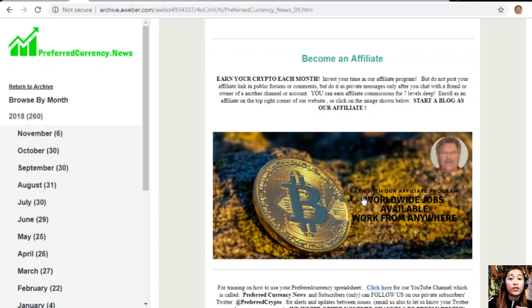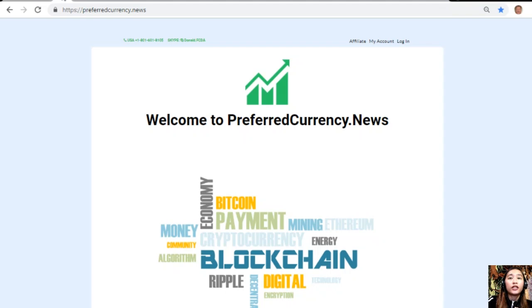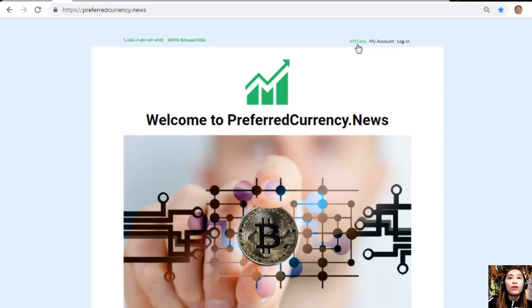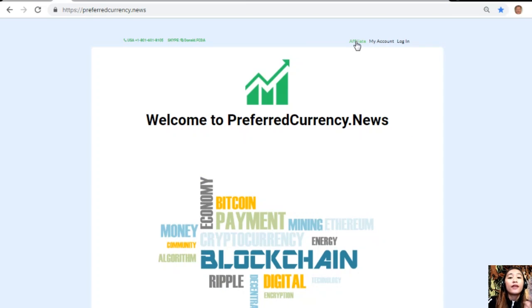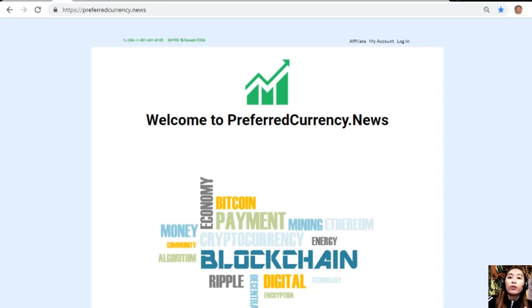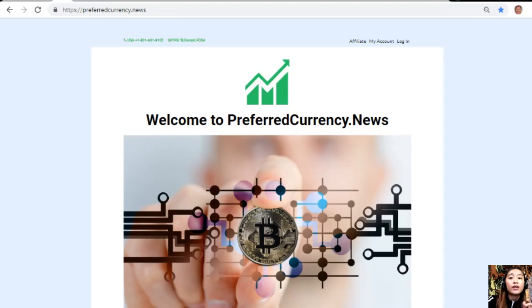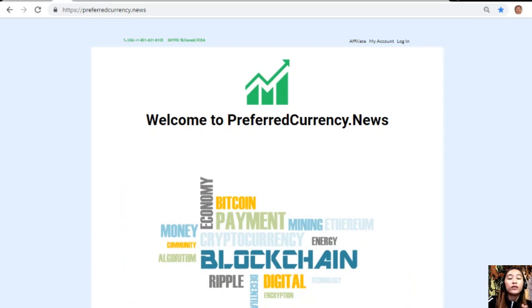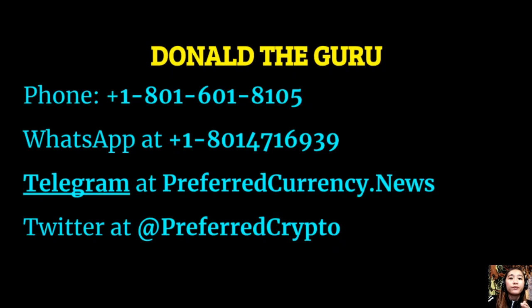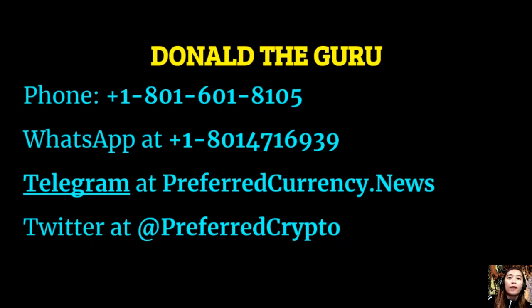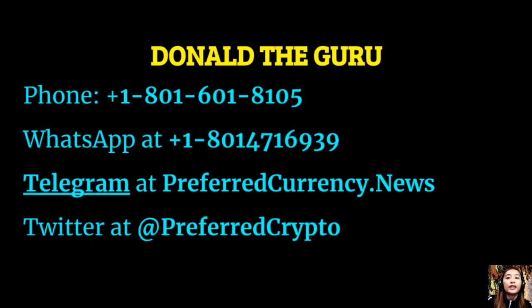It's very easy to enroll: all you have to do is click on the image here on your copy of the newsletter, or you can go to the website preferredcurrency.news and click on the affiliate tab in the upper right corner. Enroll, do your first blog, and you can earn your crypto. It's very easy. If you have other questions, you can always contact the publisher because he really wants to connect with you personally. You can contact Donald through the following phone number: 1-801-601-8105, WhatsApp at 1-801-471-6939, Telegram at preferredcurrency.news, and our subscribers can follow him on Twitter at PreferredCrypto.